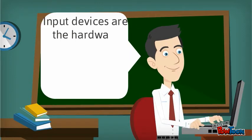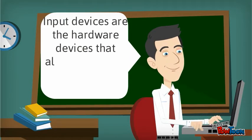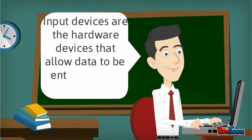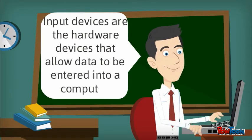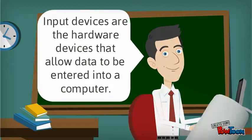Input devices are hardware devices that allow data to be entered into a computer.